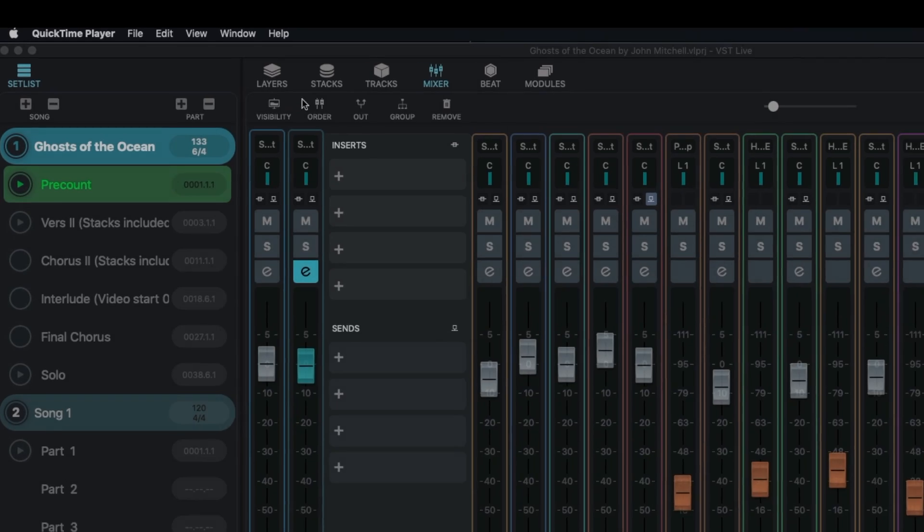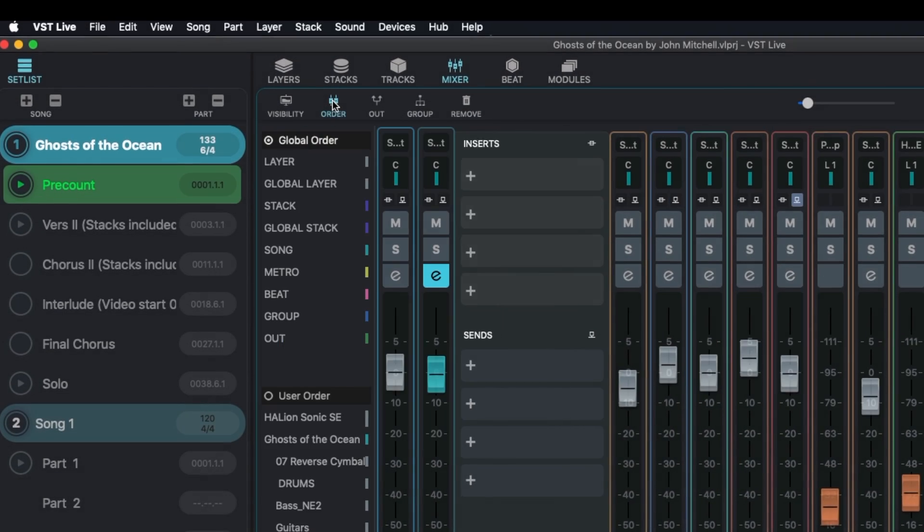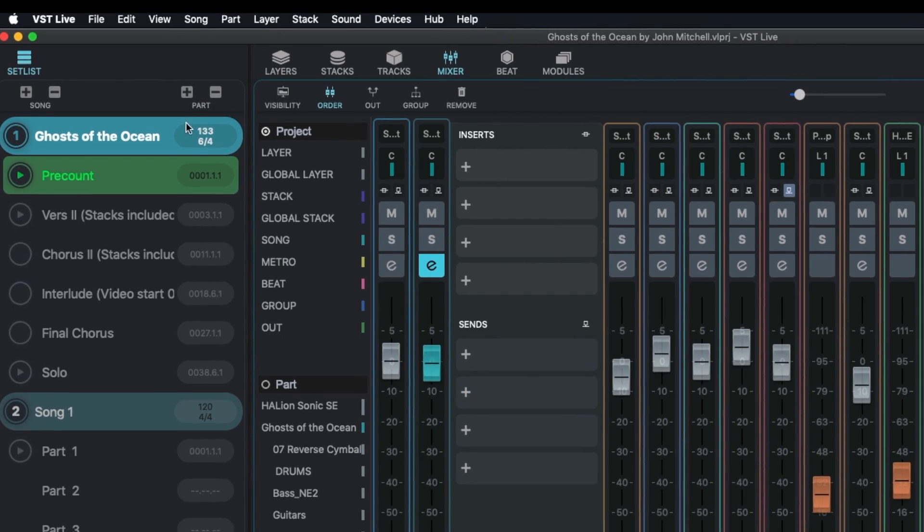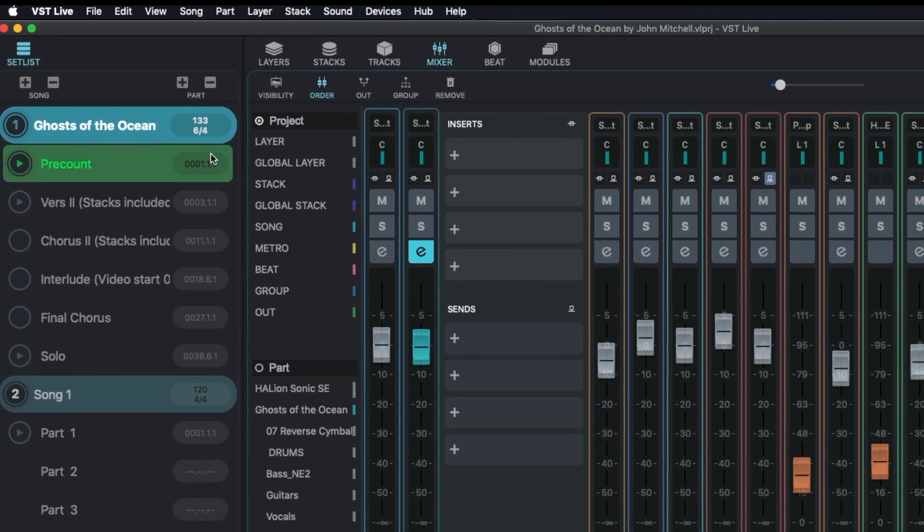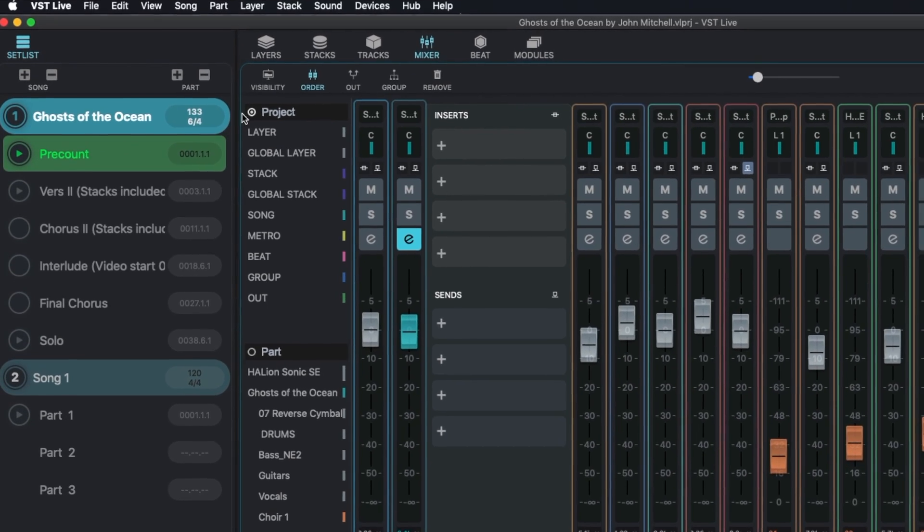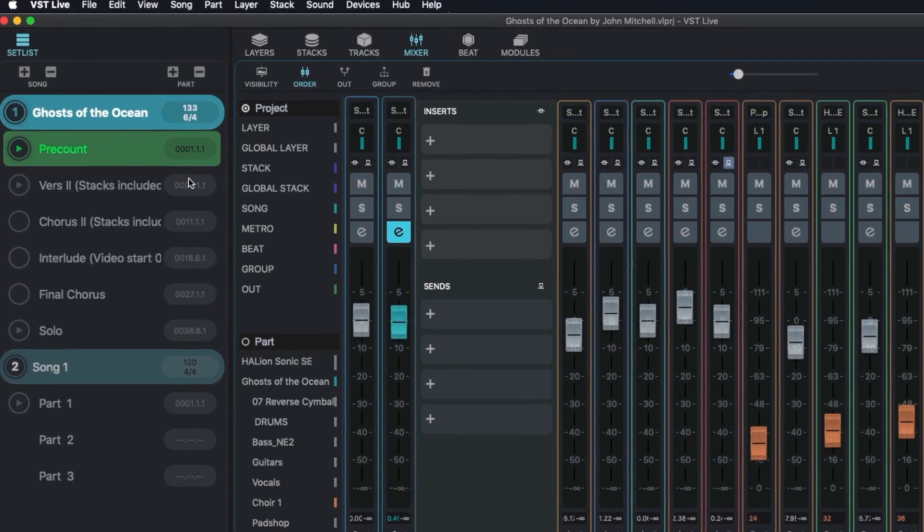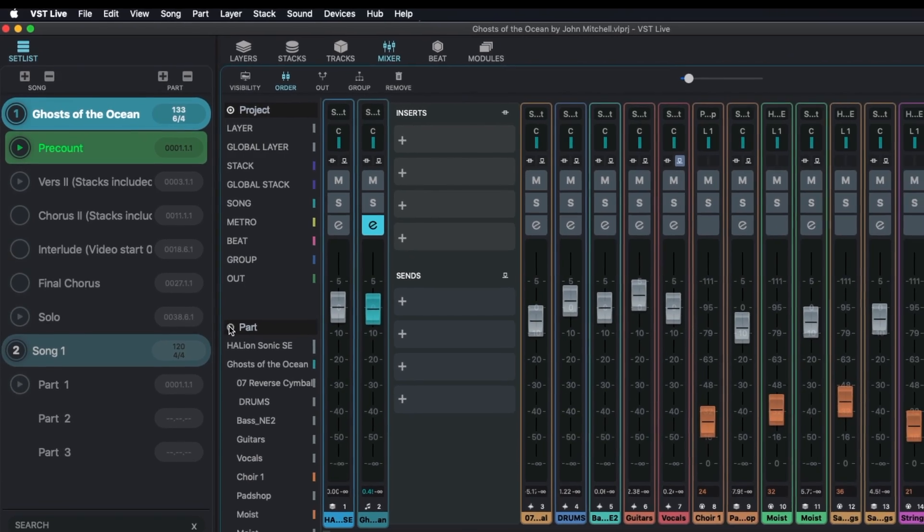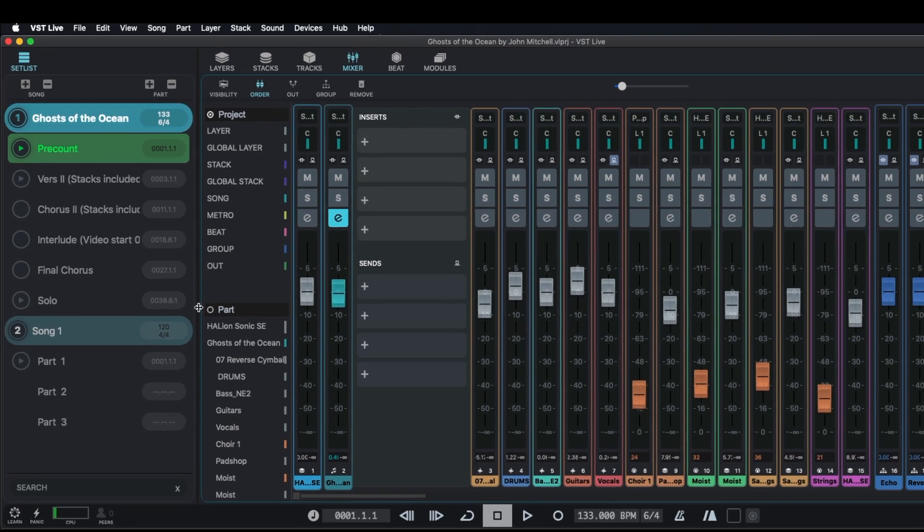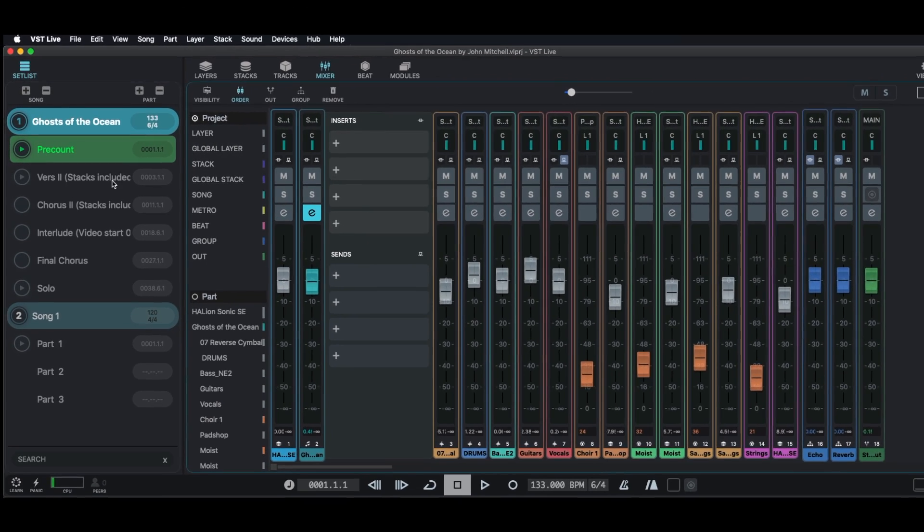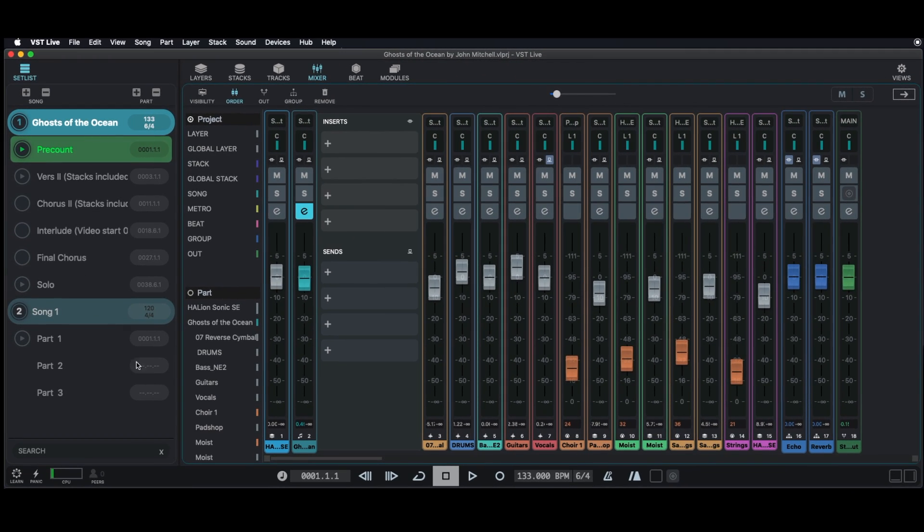If you like to change the order of your channels in the mixer, click on the order tab. Here you will find the different modes for the order, either for the whole project or individually for a part.